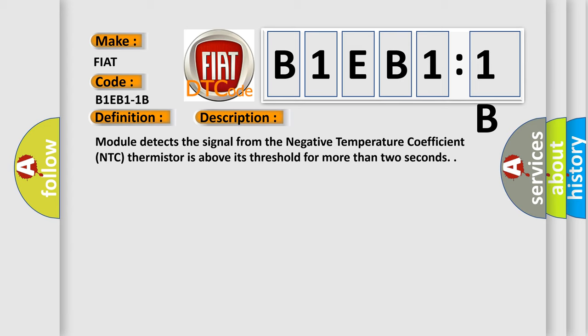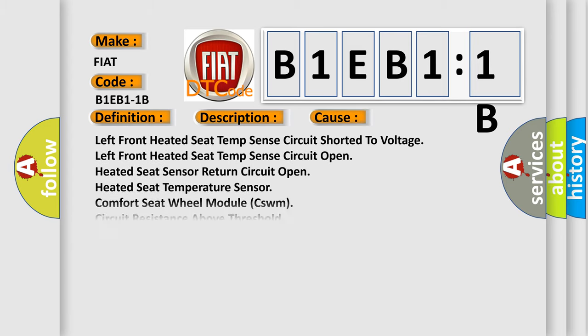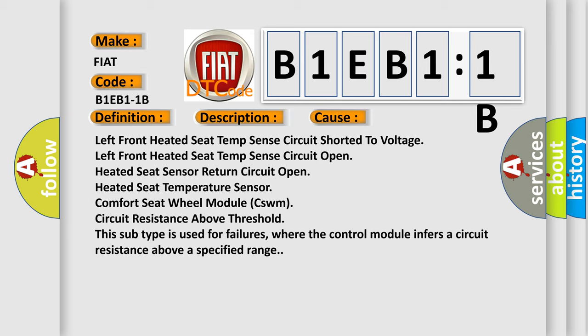This diagnostic error occurs most often in these cases: Left front heated seat temp sense circuit shorted to voltage, left front heated seat temp sense circuit open, heated seat sensor return circuit open, heated seat temperature sensor open, comfort seat wheel module CSWM circuit resistance above threshold. This subtype is used for failures where the control module infers a circuit resistance above a specified range.